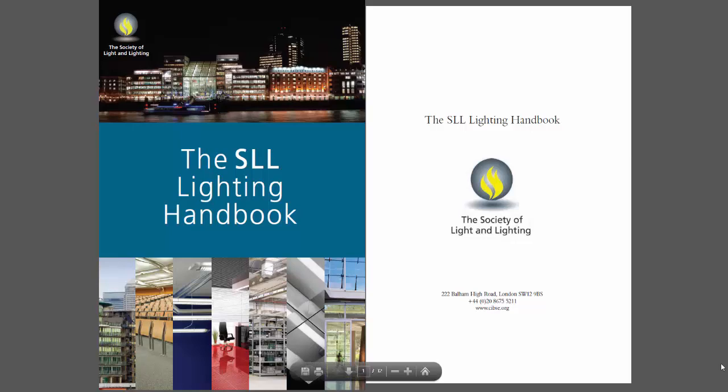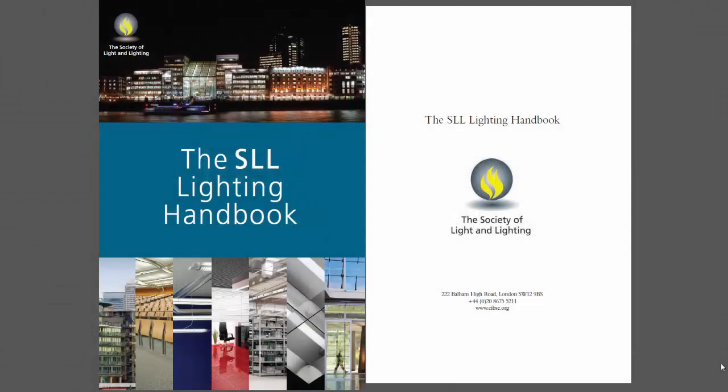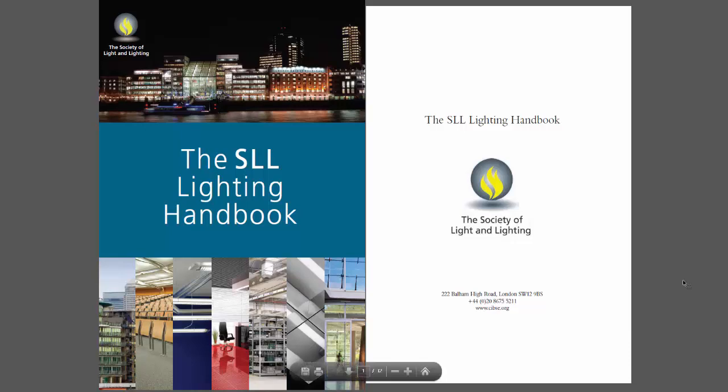According to SLL Lighting Handbook, road lighting is classified into three categories. Hi, my name is Nelka Roco and this is another topic about road lighting design.